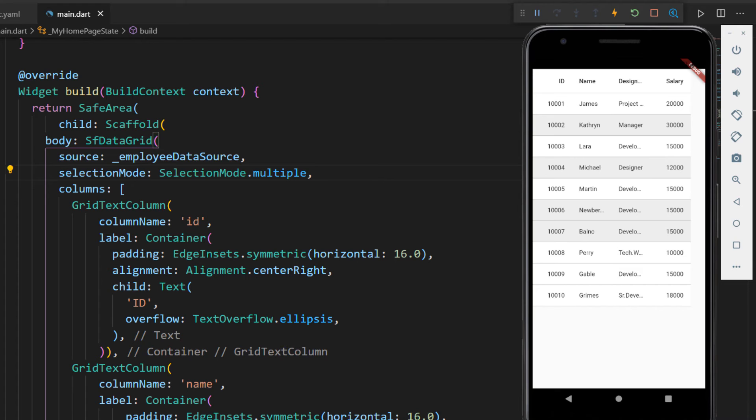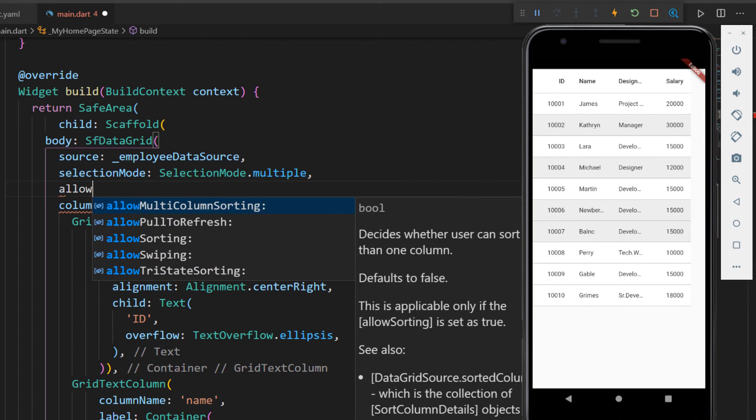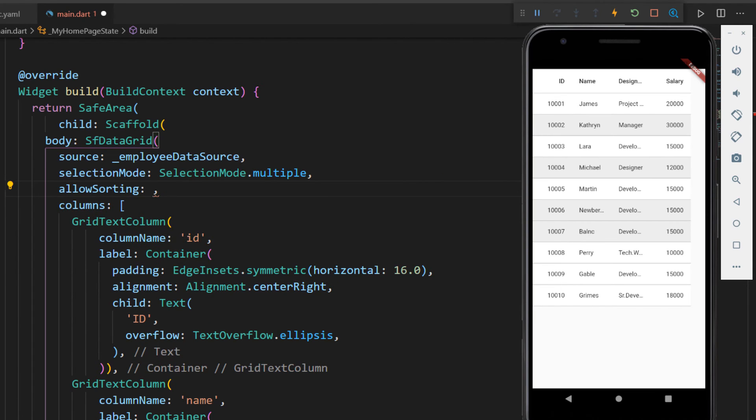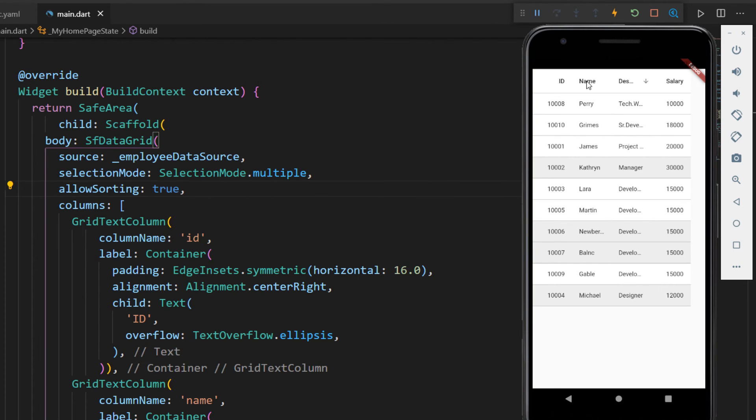Also, you can enable sorting by setting the allow sorting property to true. Save the file and tap the column header. You can see the grid is sorted.